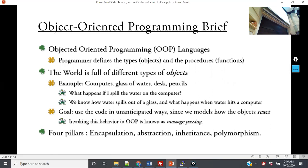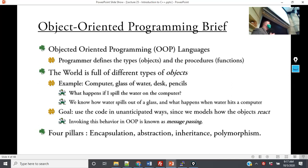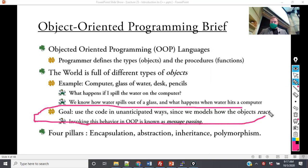It's not possible to account for every possible thing with simple function calls. With C++, the objective is to make objects work together such that when we have an unintended interaction, we can predict it as best as possible through the operations. On this slide I have an example of a glass of water, a desk, and some pencils. If I spill the water on the computer, it could potentially damage the computer — we don't have a function 'when glass tipped over, break computer.' What we have is objects whose interactions should work seamlessly, with the goal of making the program work properly when used in unanticipated ways.